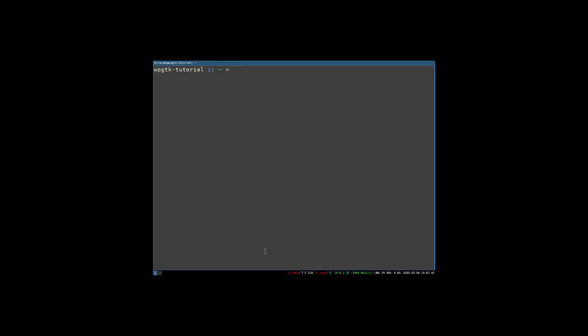Hi, I'm going to give you a small tutorial on how to use WPGTK to customize your Linux desktop.